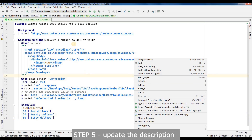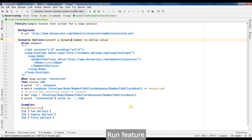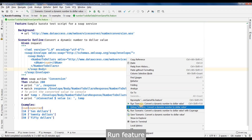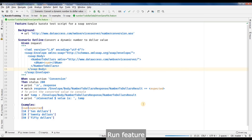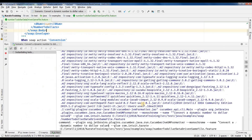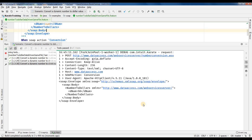One more thing to do before we run this. Now right click and run. It's now running — one, two, three — all three have passed.